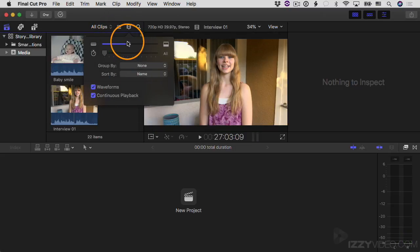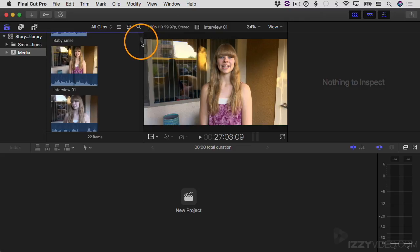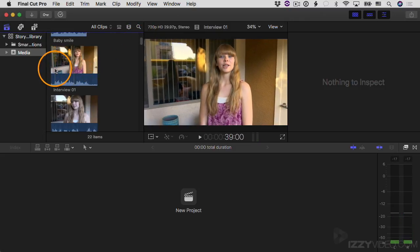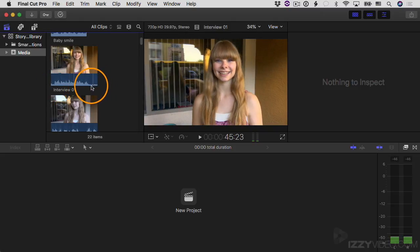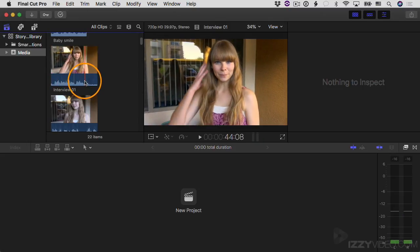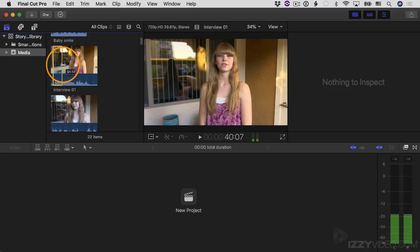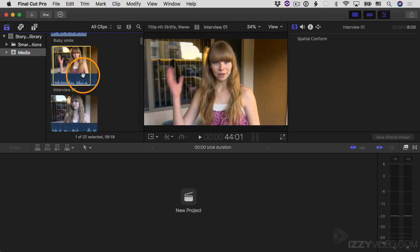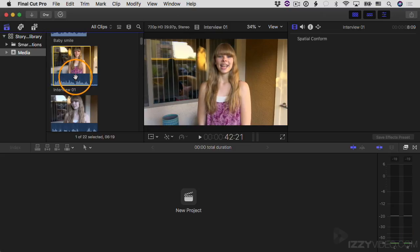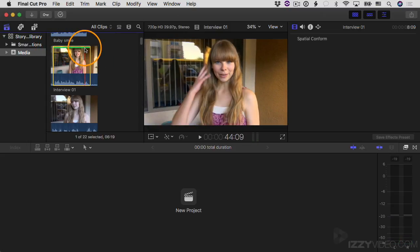Another thing you can do for organization is rate your clips. For example, I'll scroll down to the interview clip. I really like the center section where Trinity is talking, but not the beginning or end where not much is happening. I want to mark that center section as a favorite. You select a range by clicking and dragging with your mouse pointer — you're selecting just a range, not the entire clip. That's called a range. Then go to the Mark menu and choose Favorite, or just hit the letter F on the keyboard. A green line appears along the top indicating that section is marked as a favorite.